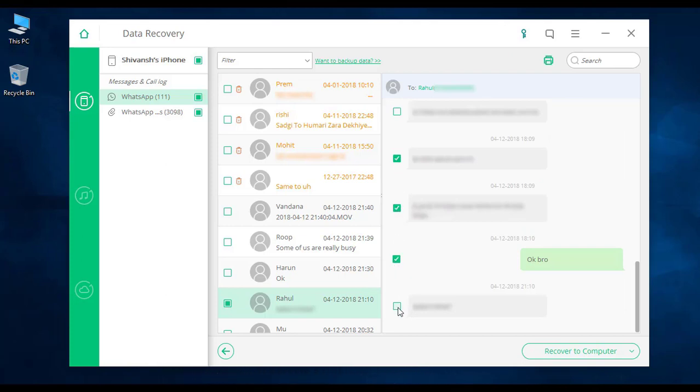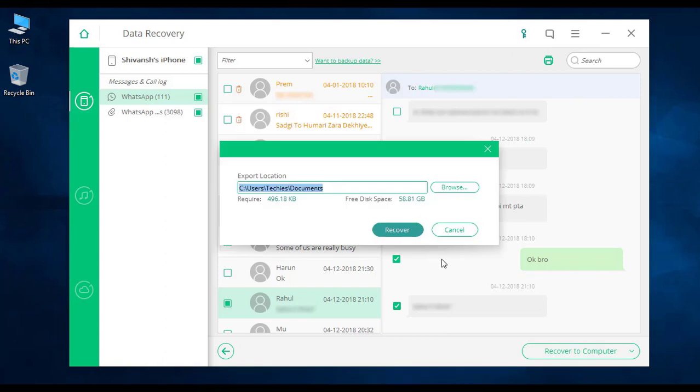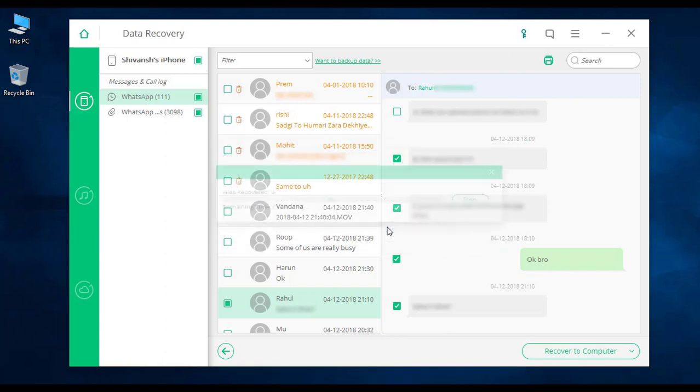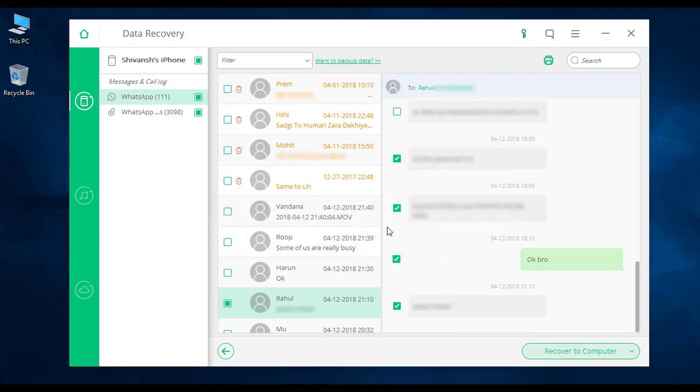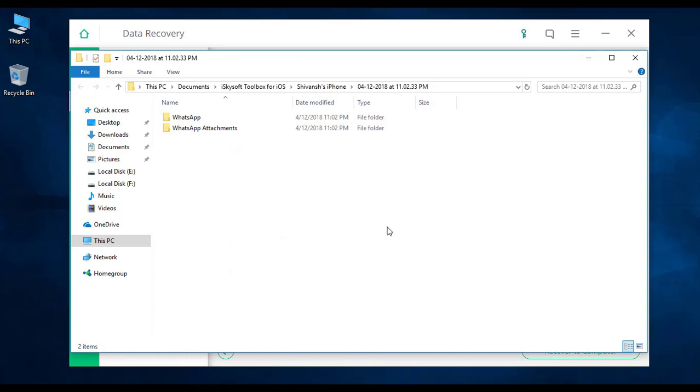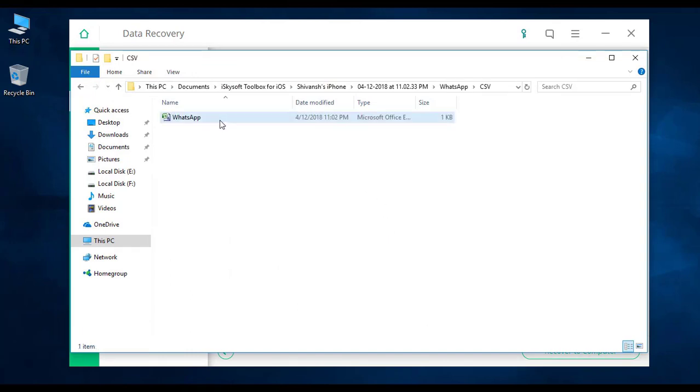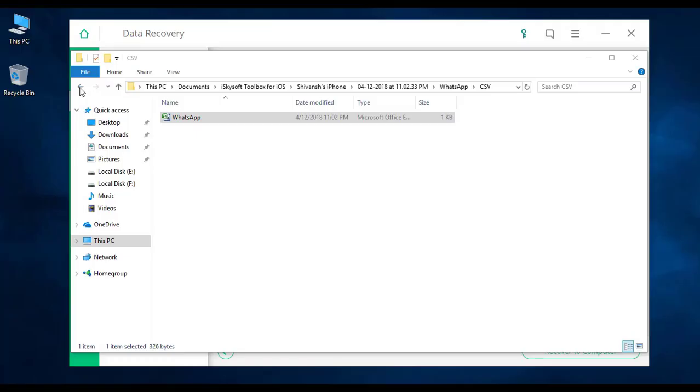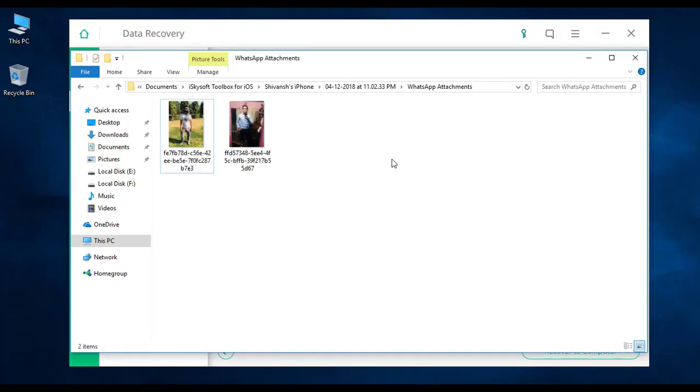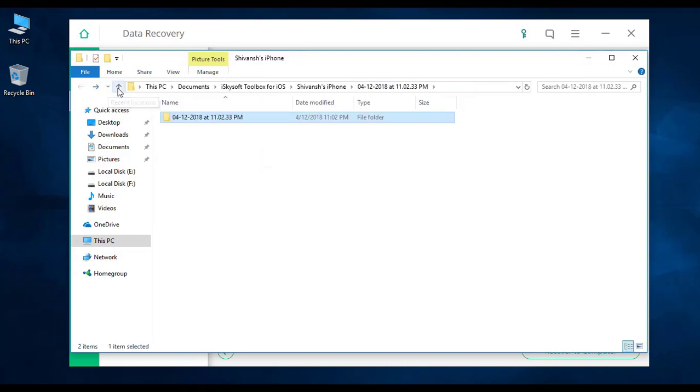After previewing, just click on 'Recover to Computer' and confirm it by clicking on 'Recover' again. If unfortunately you lost any other type of data from your iPhone, you can now recover them too by following these steps. That's all for today viewers. Like and subscribe for more interesting stuff by iSkySoft. Many thanks for watching.